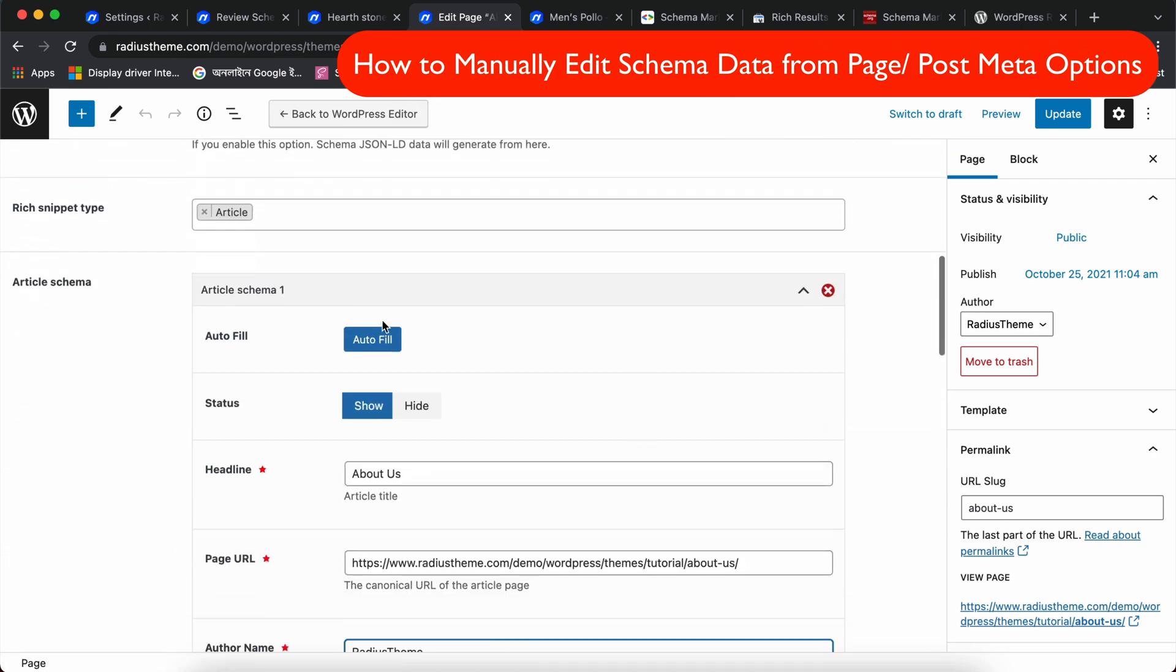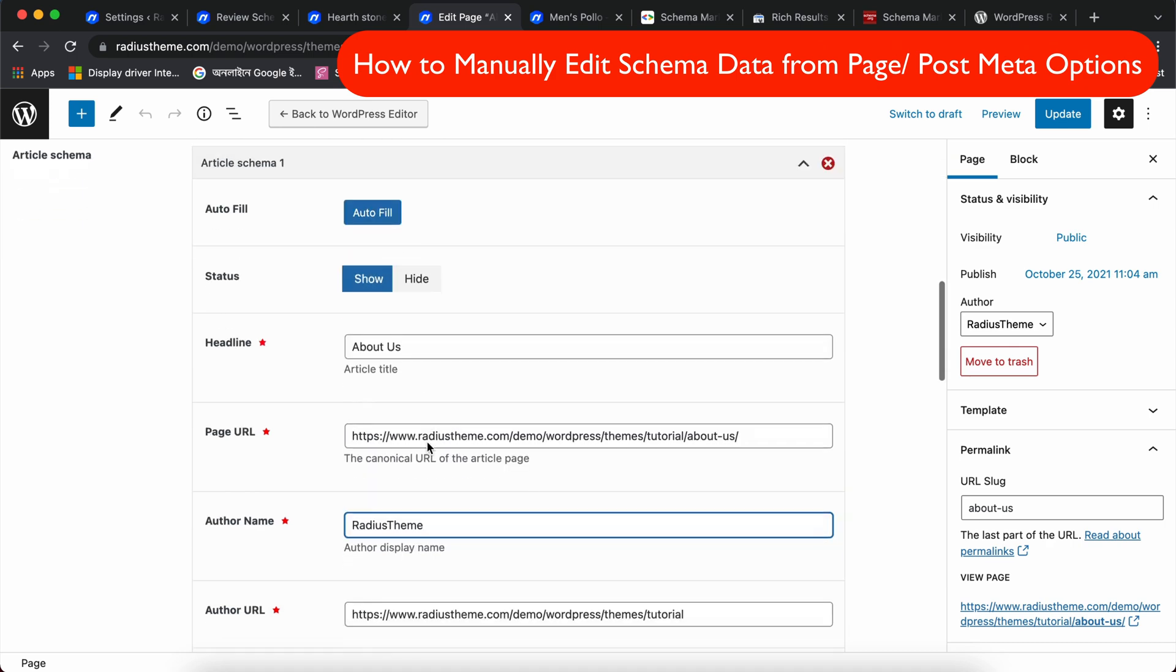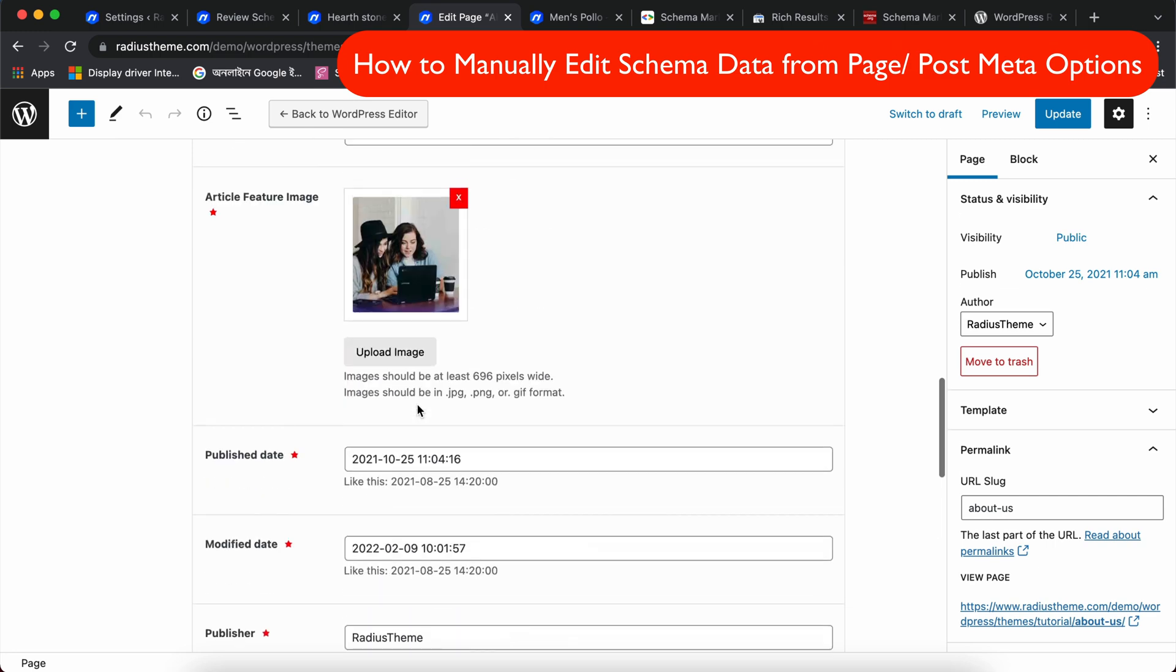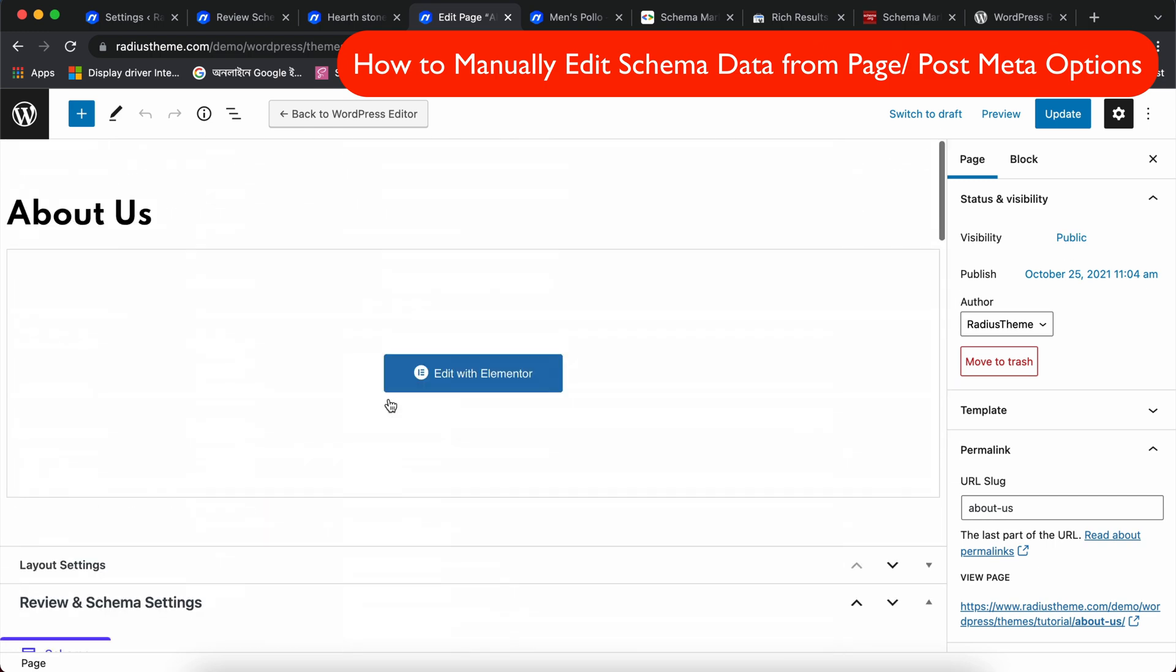Alternatively, there is an Auto Fill button. If click on this button, it will auto fill the data of this page or post in these fields.